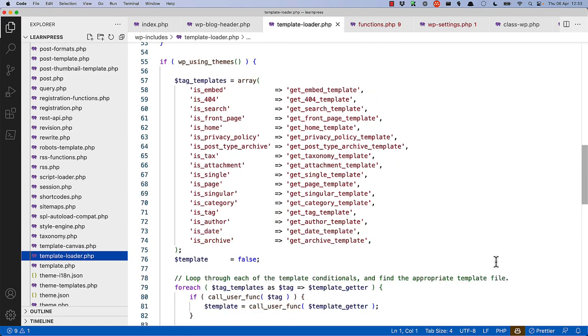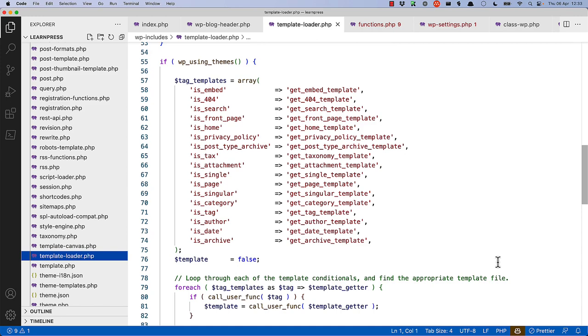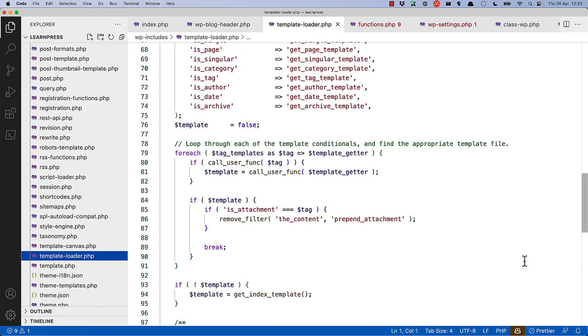For example, if the is front page check is run on the current request, and it returns true to say yes, this is the front page, it'll call the get front page template function, which will go and find the correct template to render for the front page.